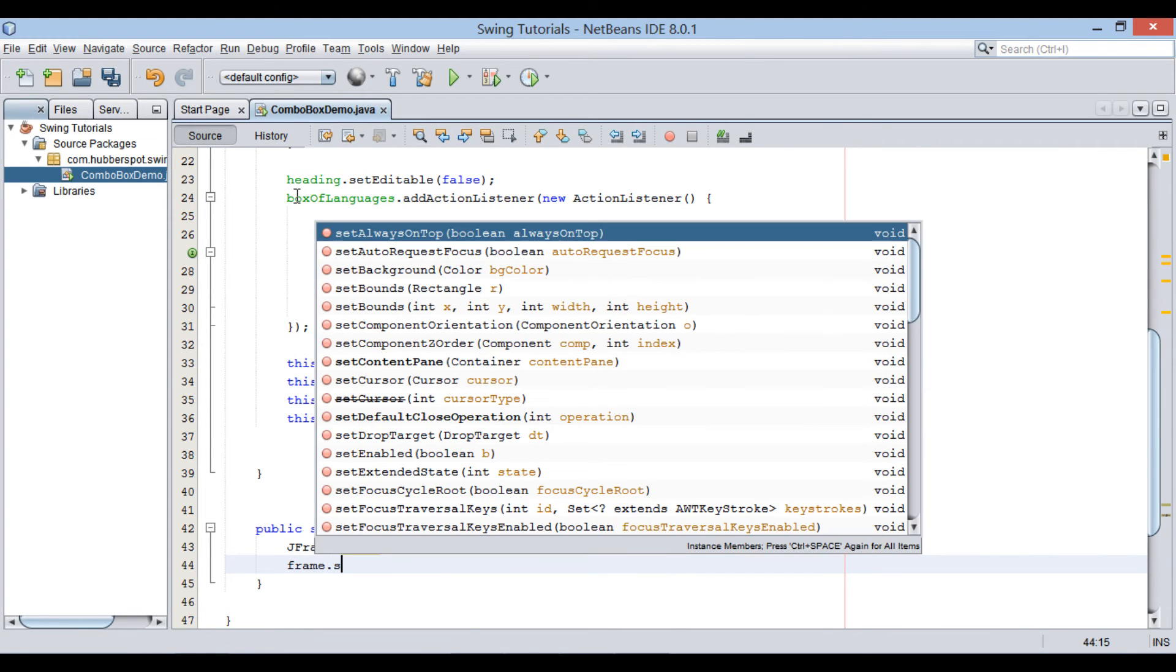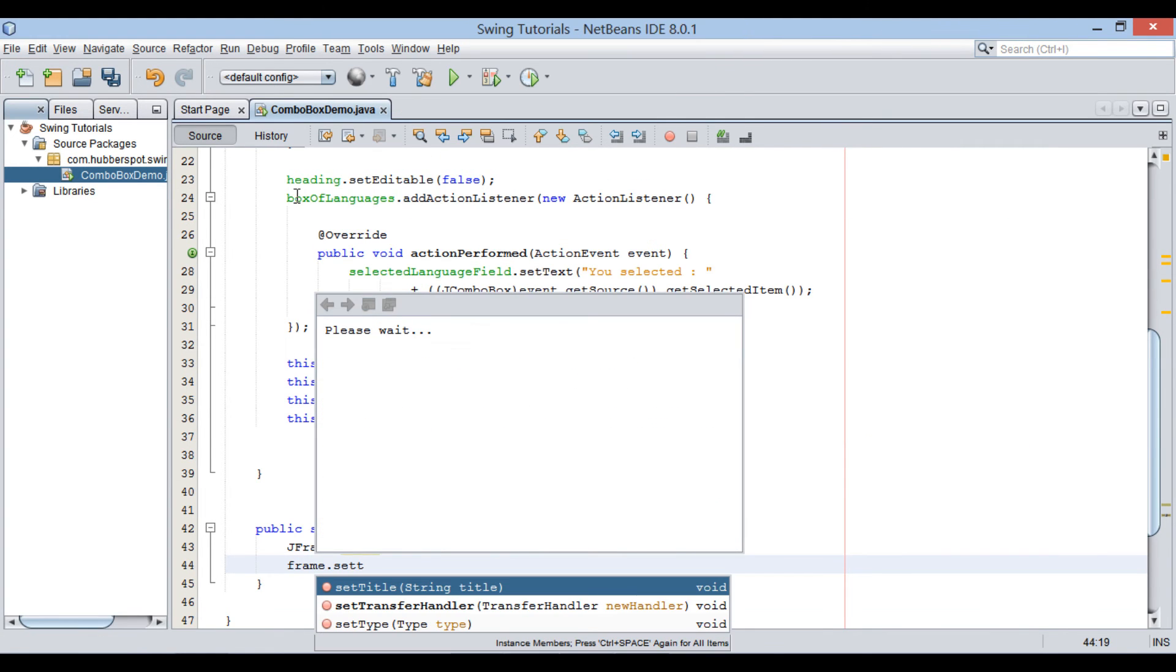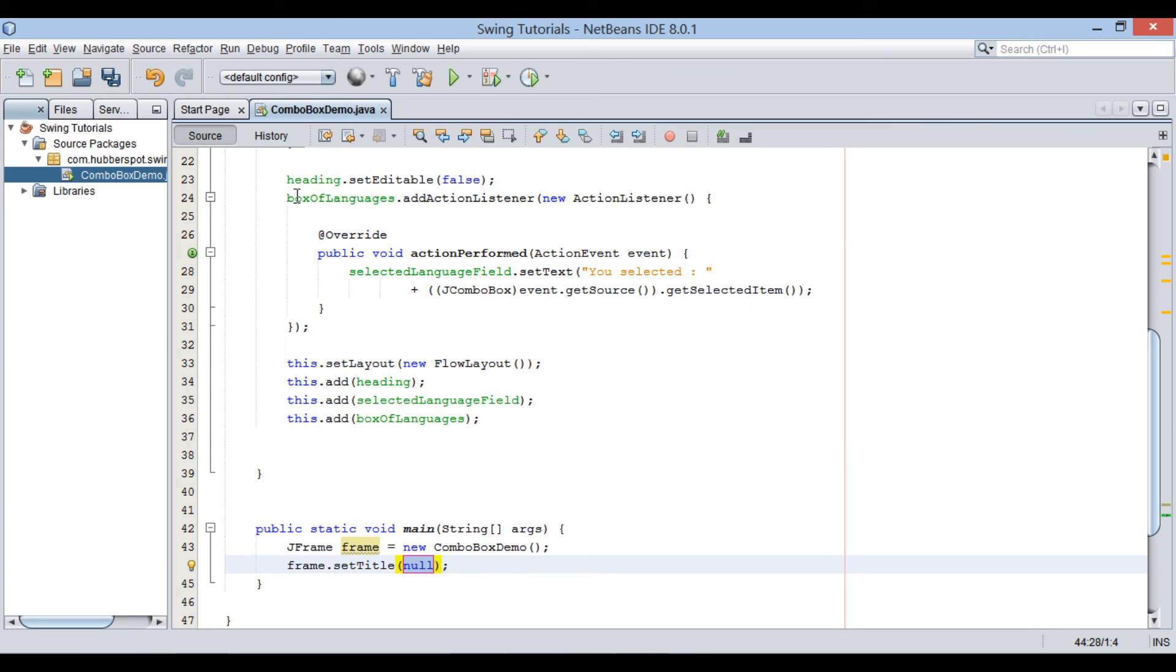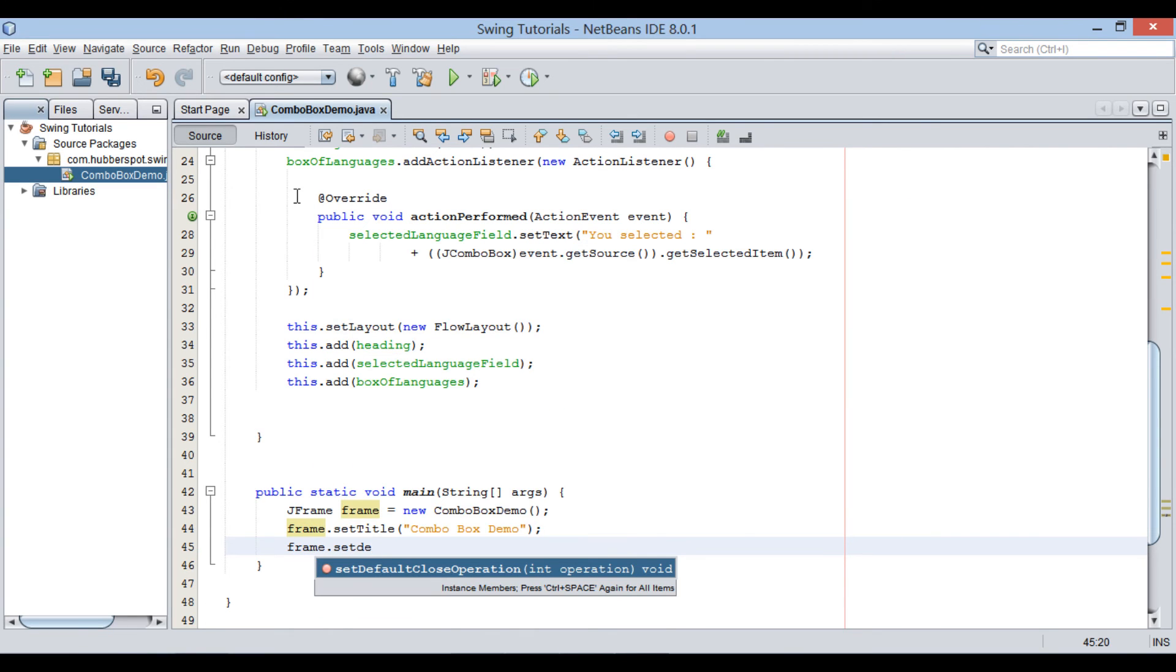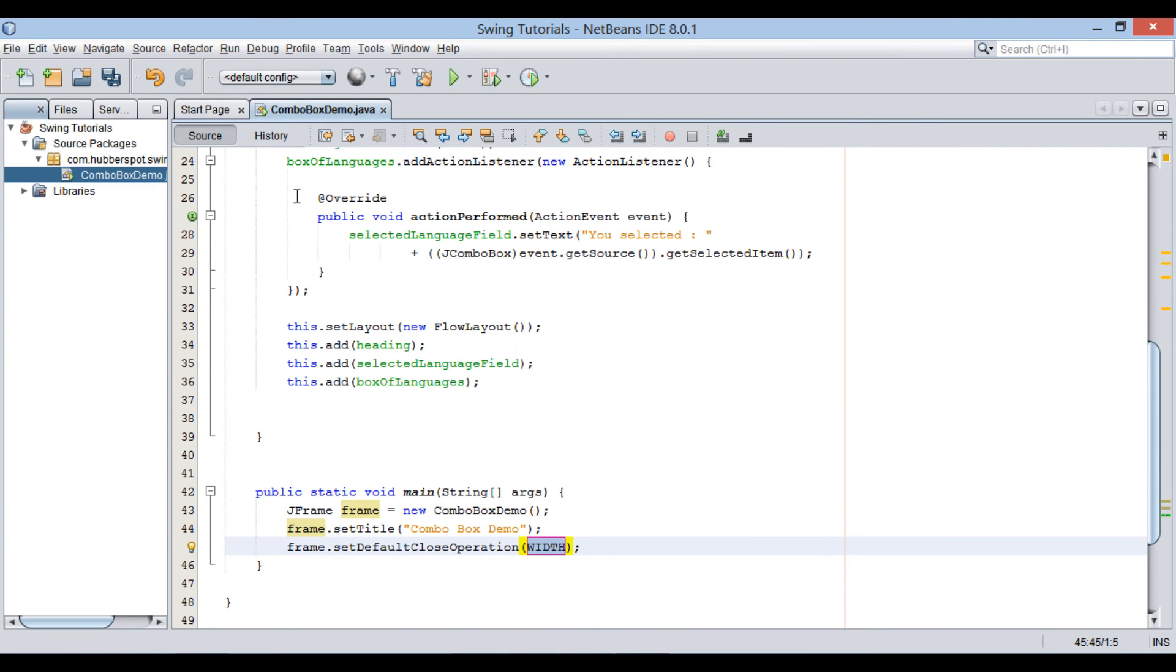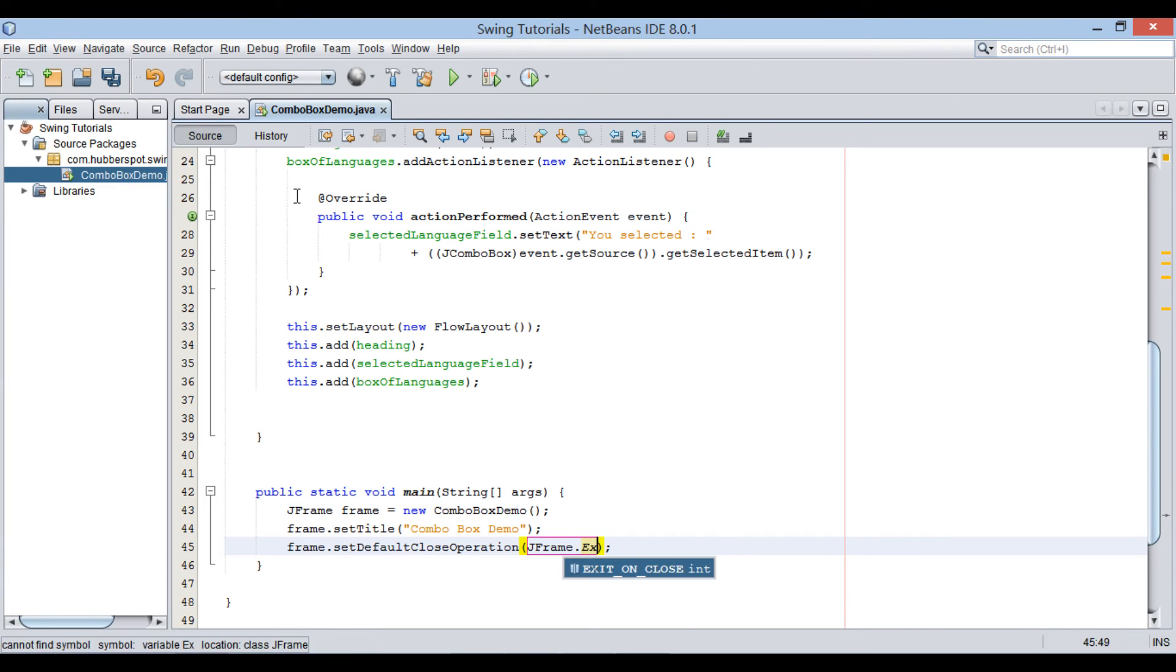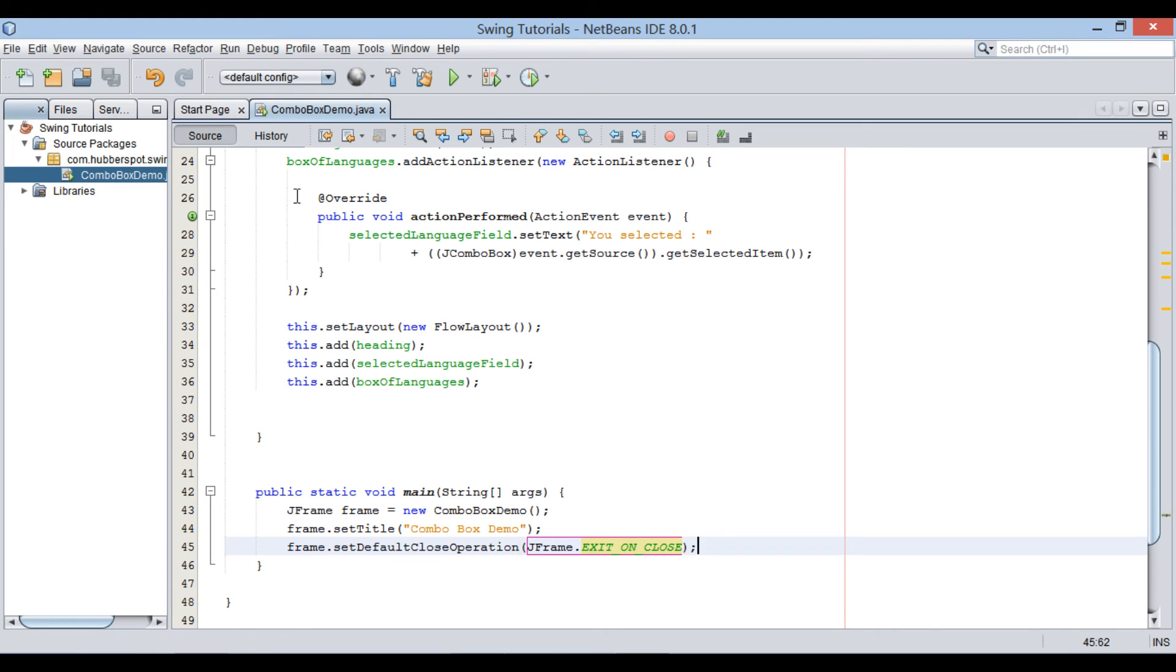Set title of jFrame window as ComboBoxDemo. We set default close operation of jFrame window as Exit on close. It makes jFrame window exit when we close the window.